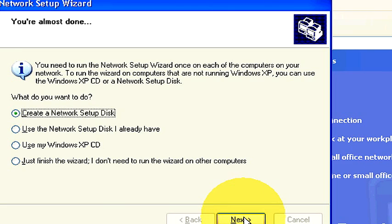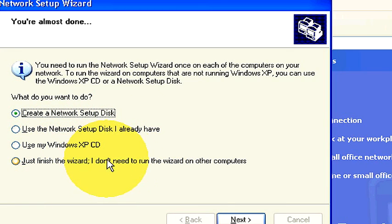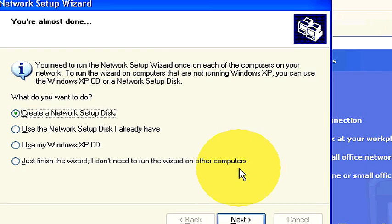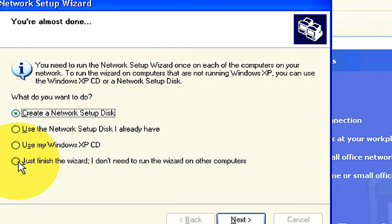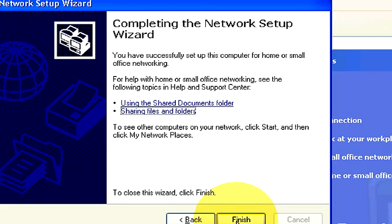Now it says we're almost done. Ask us what we want to do. Do we want to create a network setup disk? Use the network setup disk I already have. Use my Windows XP CD or just finish the wizard. I don't need to run the wizard on other computers. I'm going to click just finish the wizard because I don't need to run it on other computers because it's already set up.